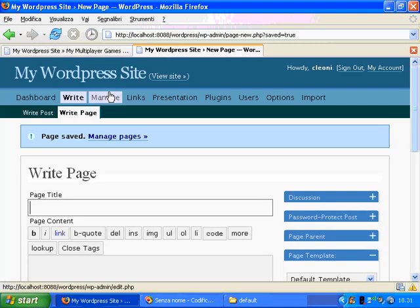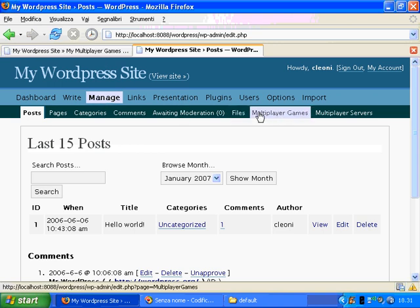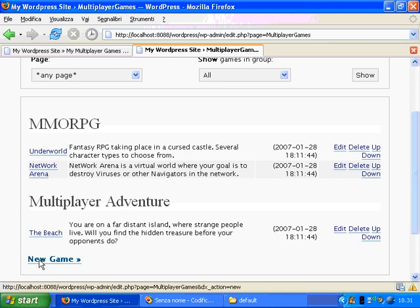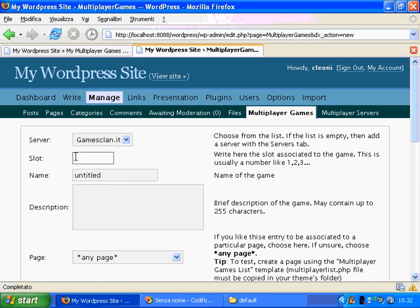If you ever want to add some new game, you can go to the Manage tab of the Administration panel, go to the MultiplayerGames tab and add new games. For adding new games, you just have to know the slot number and select the server which is hosting this game. On DimensioneX.net we are offering several games, so you can freely add these games to your WordPress blog.